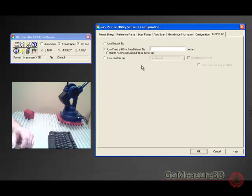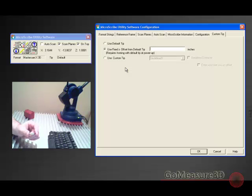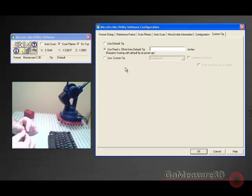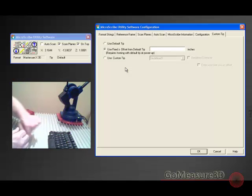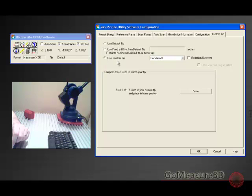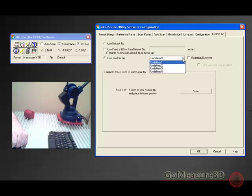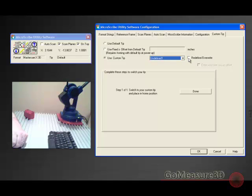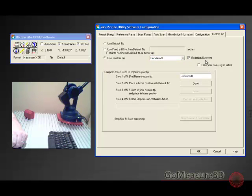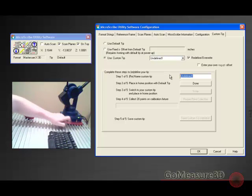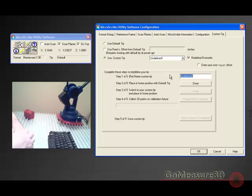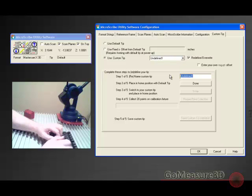More common is to use a custom tip. Say we don't know exactly what this difference is going to be, we can then use a custom tip to do that. If we already have one defined in our library, we can just pull it from here. But since we don't have anything defined, we'll go ahead and define a custom tip. So we're going to redefine or overwrite. I have an eight millimeter ball that I'm going to make a custom tip for.